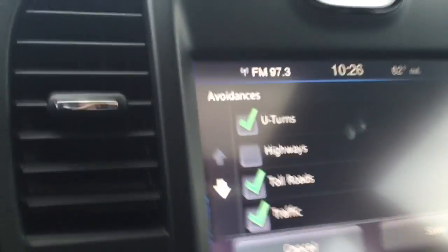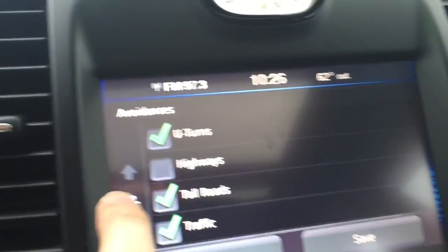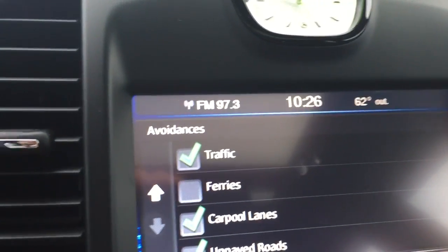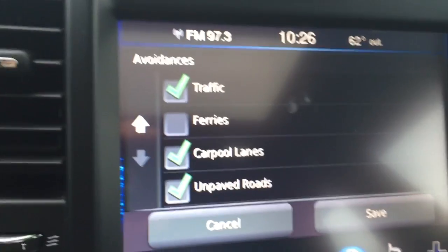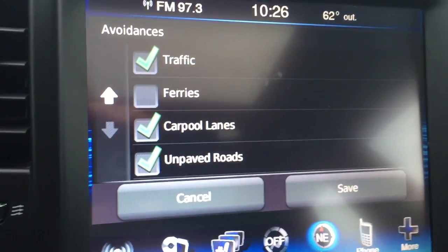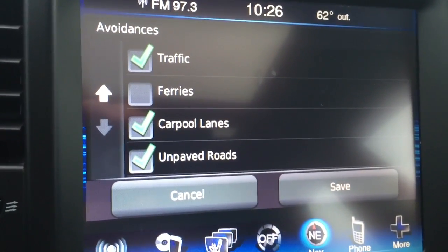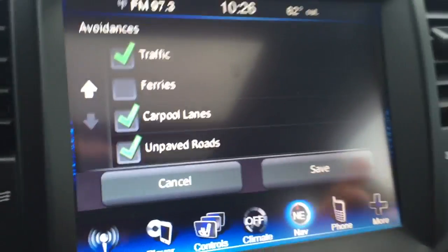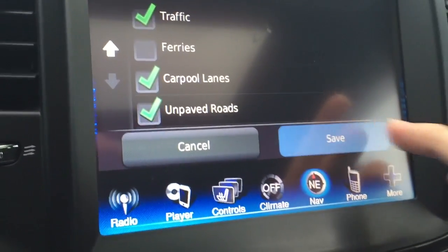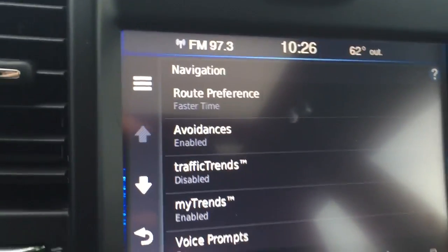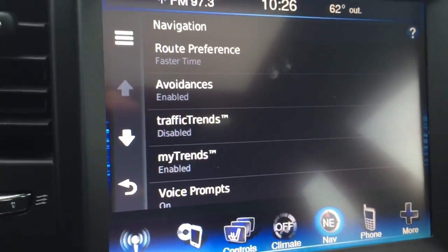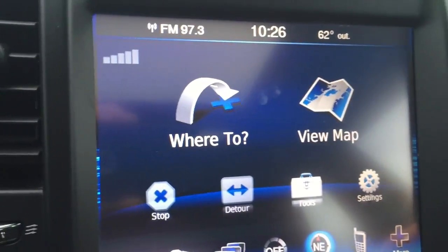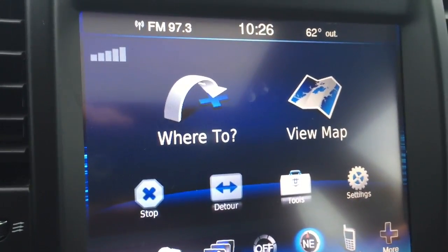You can see there's other options in avoidances in here as well. If you want to add any of those or deactivate any of those, you can do that from this screen as well. So after you're done with that, all you're going to do is hit the Save button on the right, and then all the preferences are saved. You can enter in any address and it'll avoid the toll roads for you.